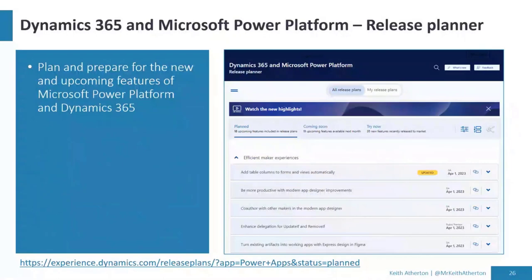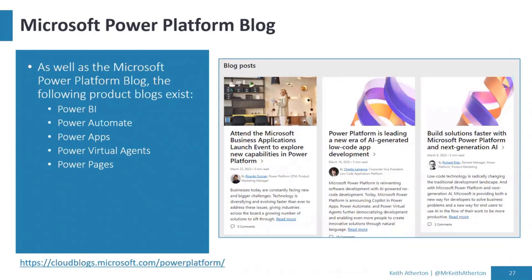In terms of looking out for new features, we've got the release planner — actually the combined Dynamics 365 and Microsoft Power Platform release planner. You can see when things are going GA or going to public preview. You can even set your own release plans and share them with others. This has really improved in recent times — very useful. Also the Power Platform blog and the individual product blogs have lots of new announcements. It's always good to look for new features, so I'd highly recommend checking those.